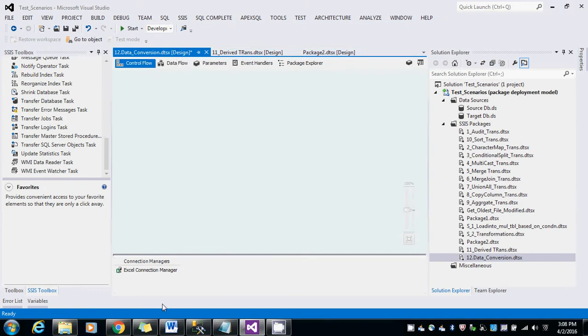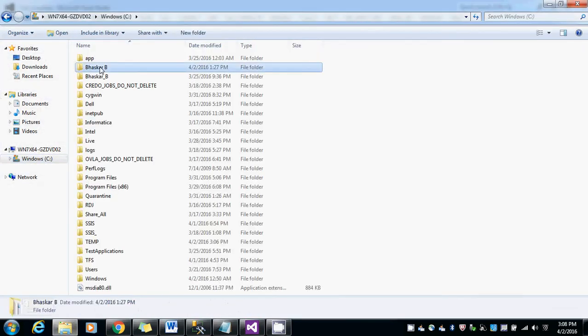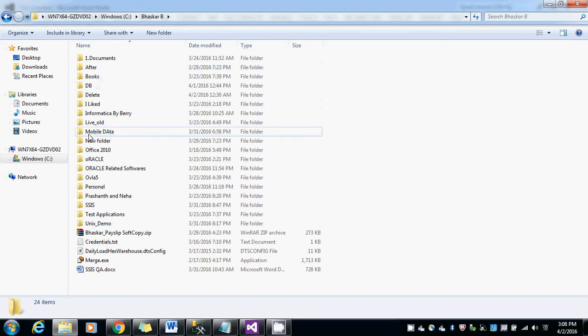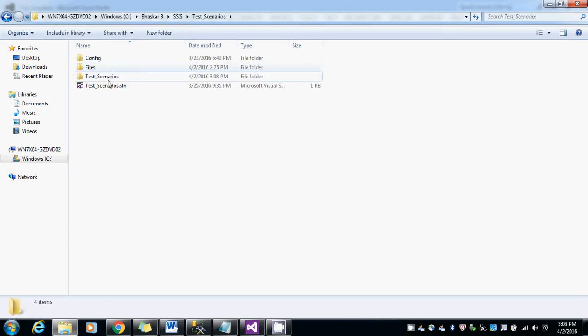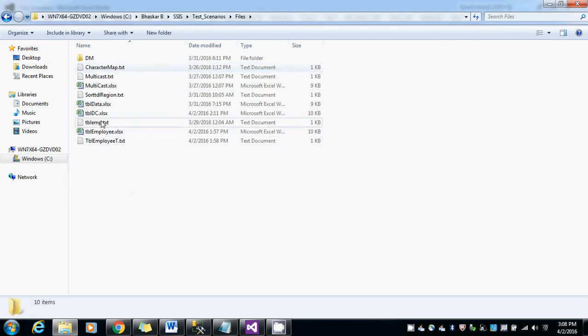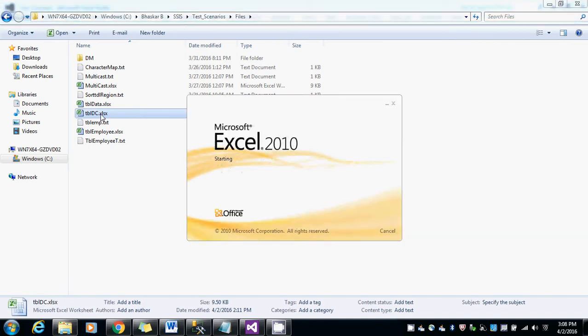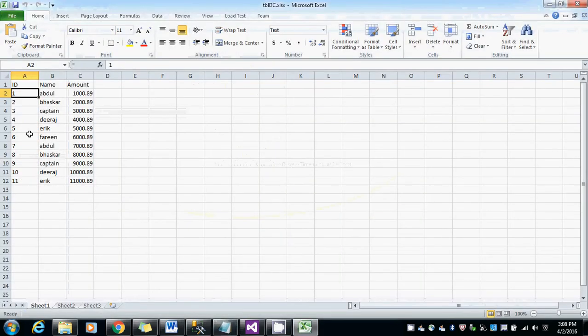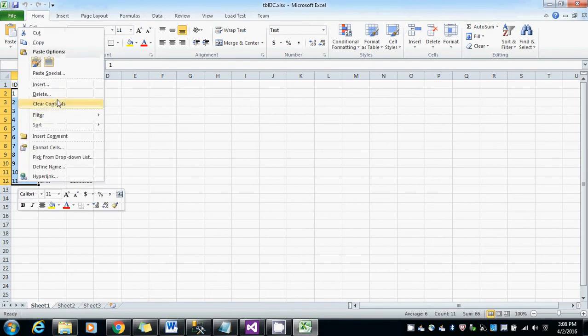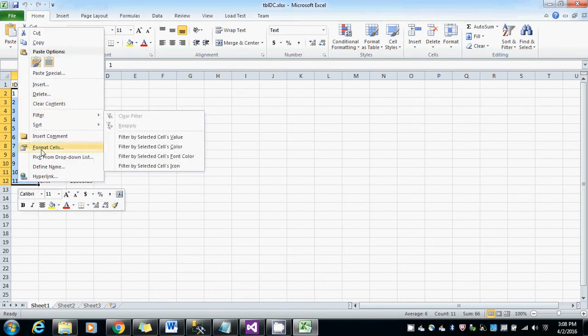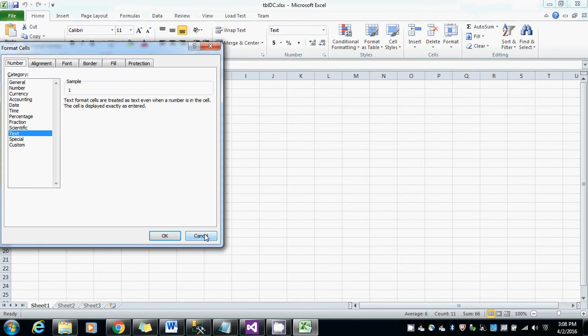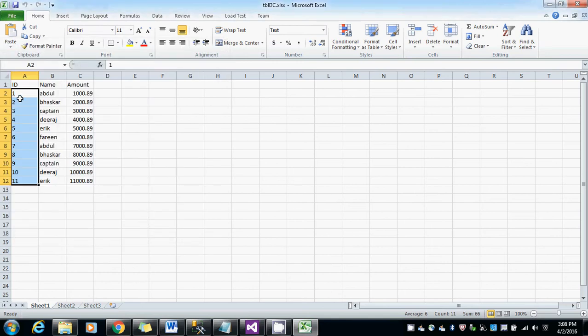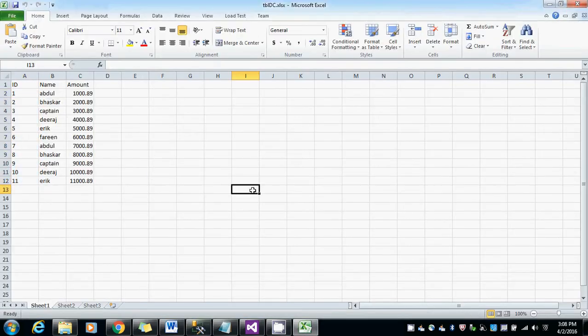Let me show you the actual source here. If you see here the table DC in the file, we have the format as text but it is an input as an ID integer. We need to convert this text into the integer.